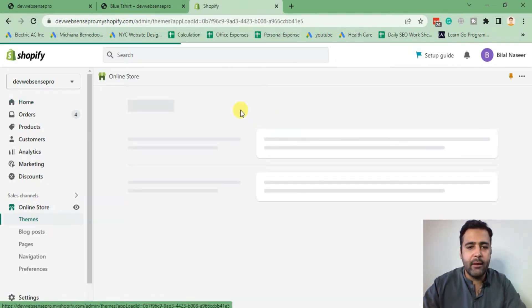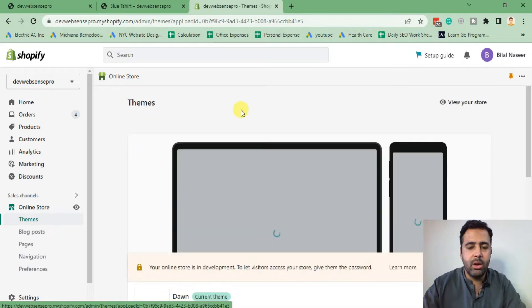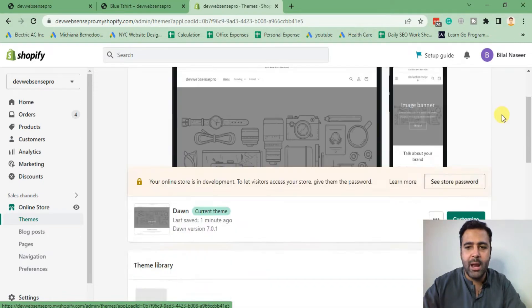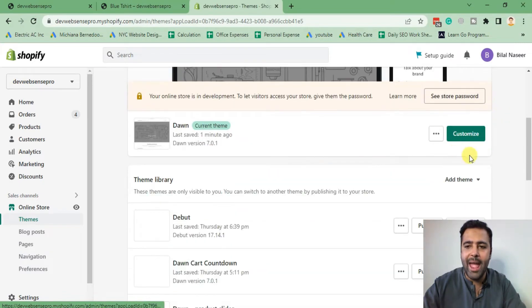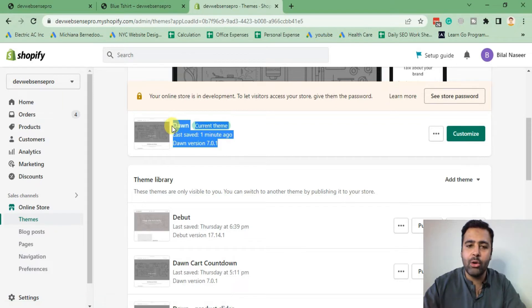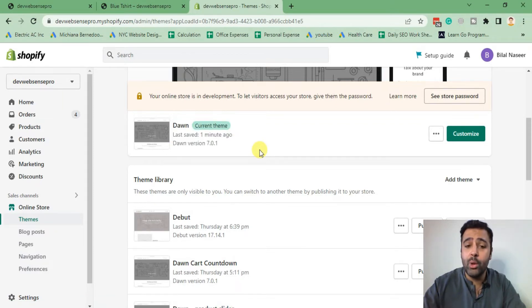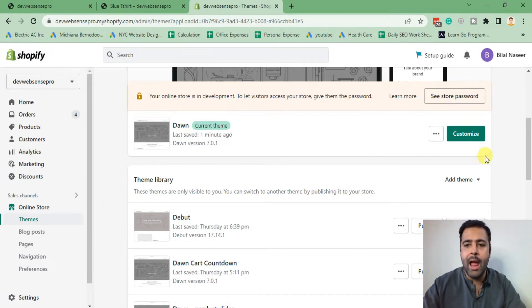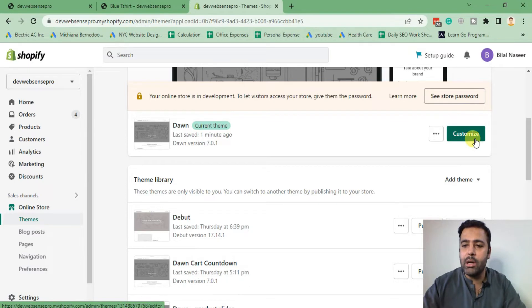From there we will go to Customize of our activated theme. I'm currently implementing that on Dawn, but this code will work on all themes because it's just an HTML code which you can easily add on any theme. Now click on Customize.